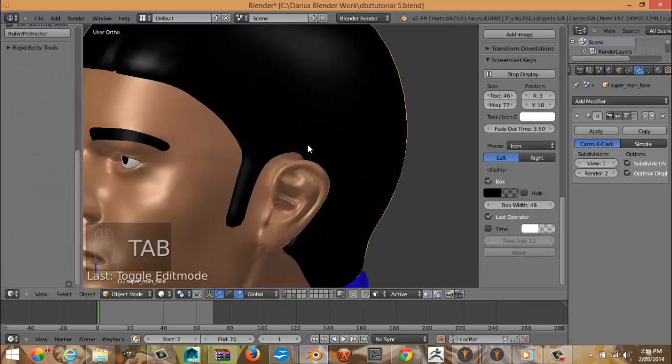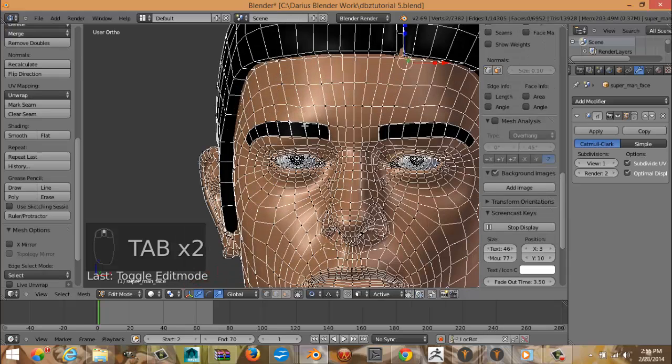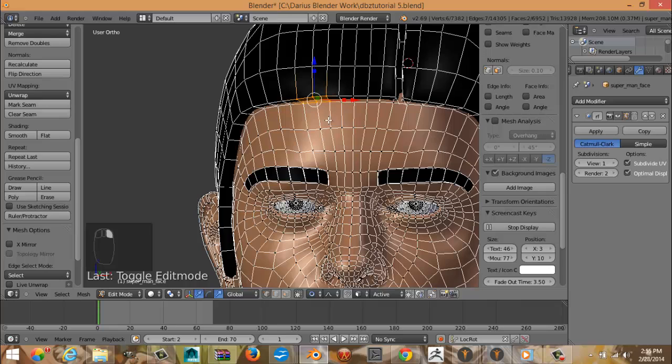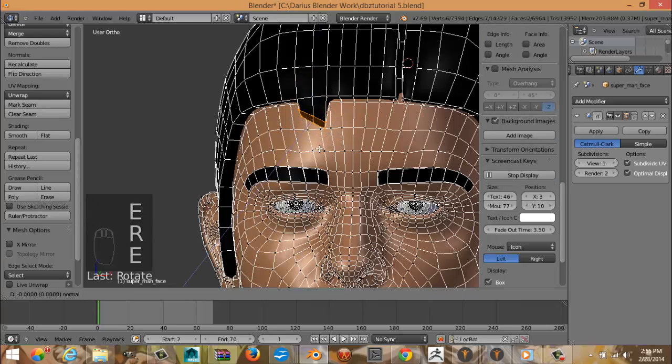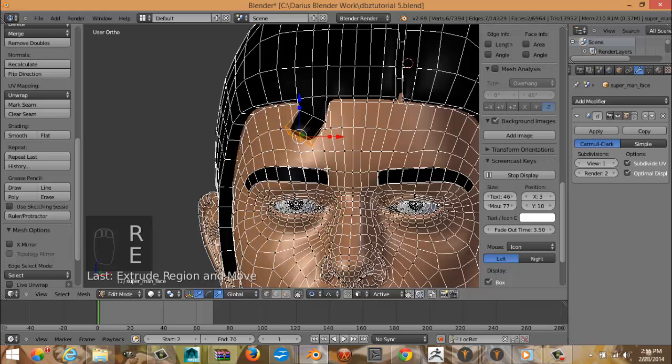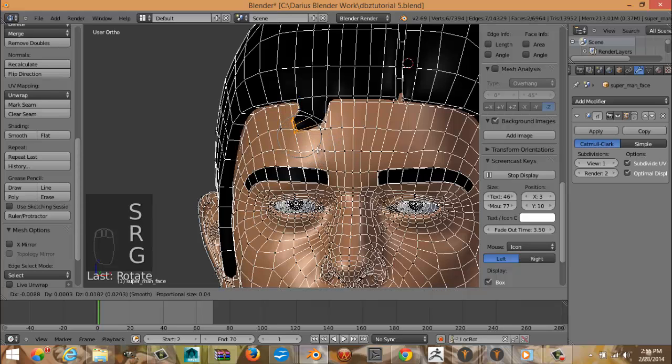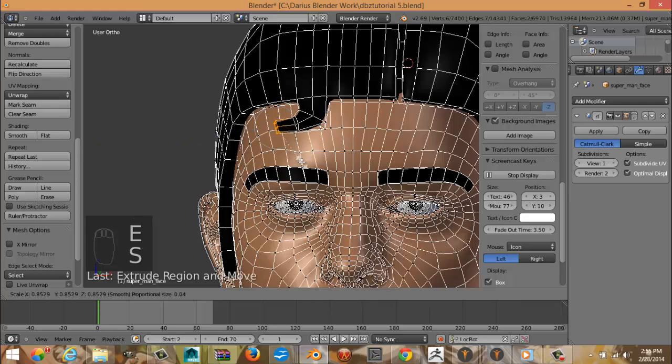All right, and now to add the curly curl: E, right click, rotate, E, scale, rotate, grab, E, scale, rotate.